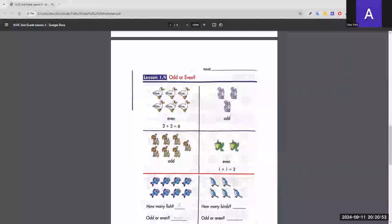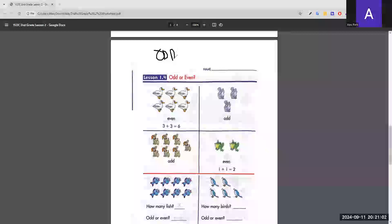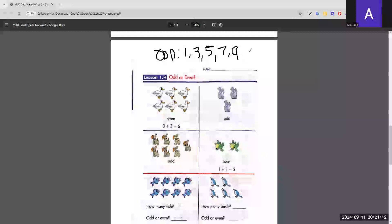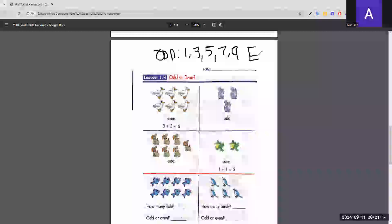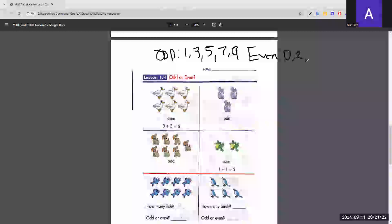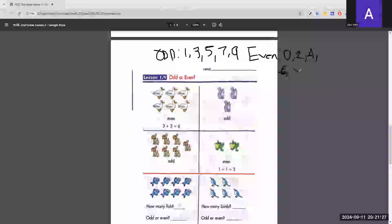Now we have to find out if numbers are odd or even. Odd numbers end in 1, 3, 5, 7, or 9. Even numbers end in 0, 2, 4, 6, or 8. Use these as a reference to answer the questions.